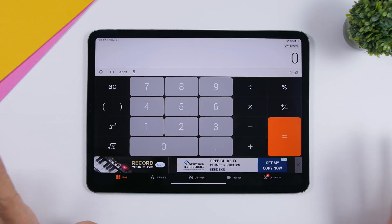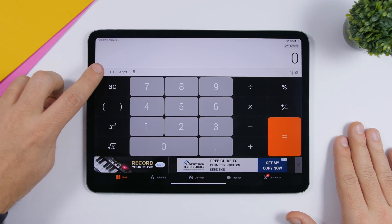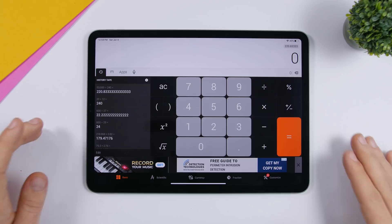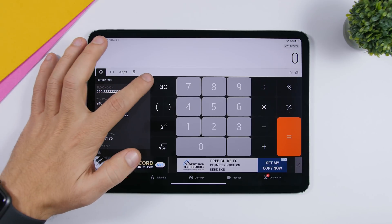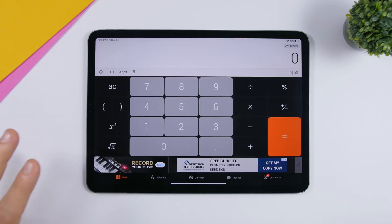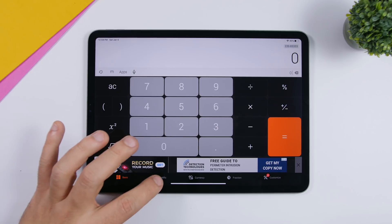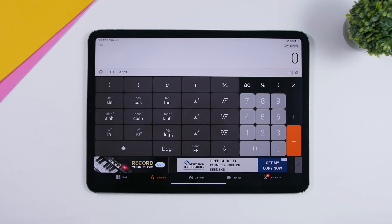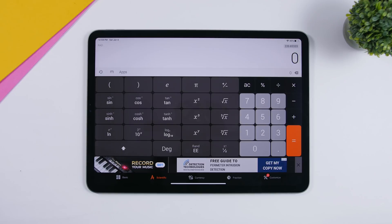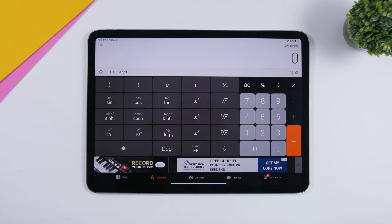First of all, you will see a simple calculator here. On the left side you will have the history of all the calculations that you have done, which is really useful. The basic calculator also has a back button, which is handy. Then you have a scientific calculator accessible via the tabs right here. Most of the features are free; there are some paid ones as well, but you can also try them for free.